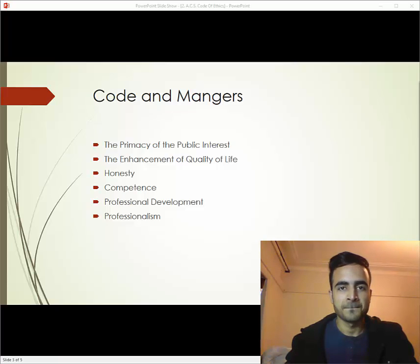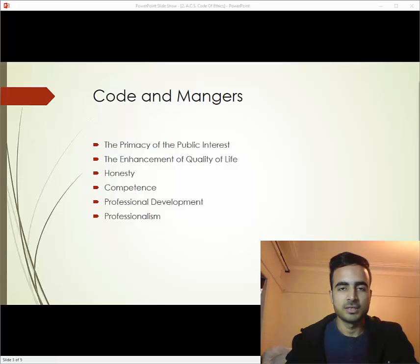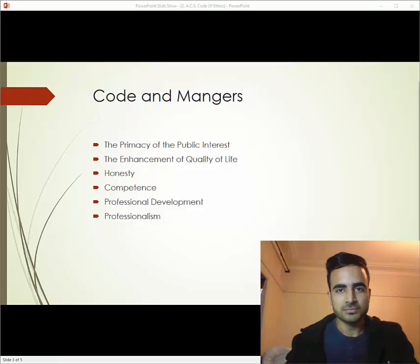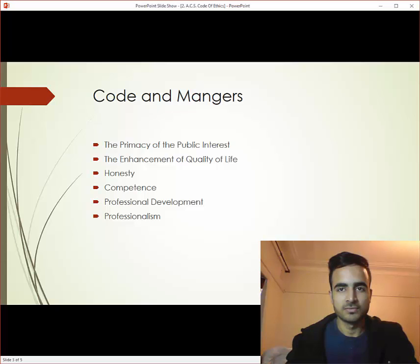The sixth one is professionalism. Managers should maintain their professional standards and improve and enhance the image of their company or the IT industry.